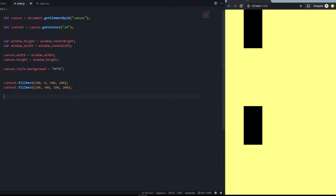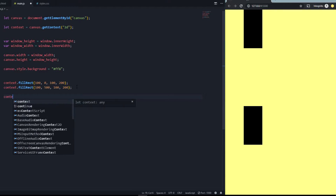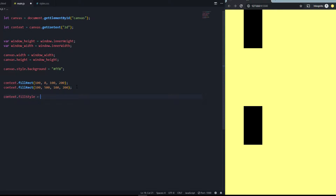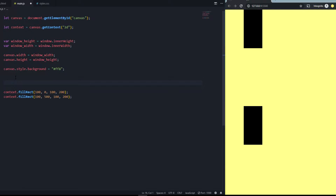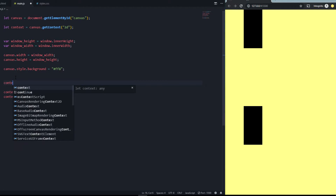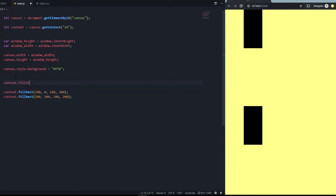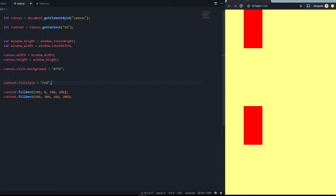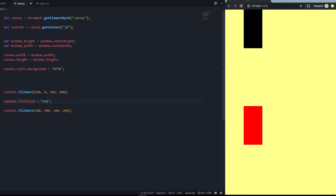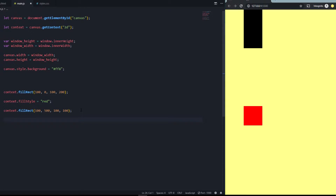To style the rectangles, you use context.fillStyle = 'red' (or any color). Note that the declaration must come before the rectangle it should affect. If you place fillStyle between two rectangle calls, only the one after it will be red. You can make one larger to clearly see the difference. You can also position them further right.